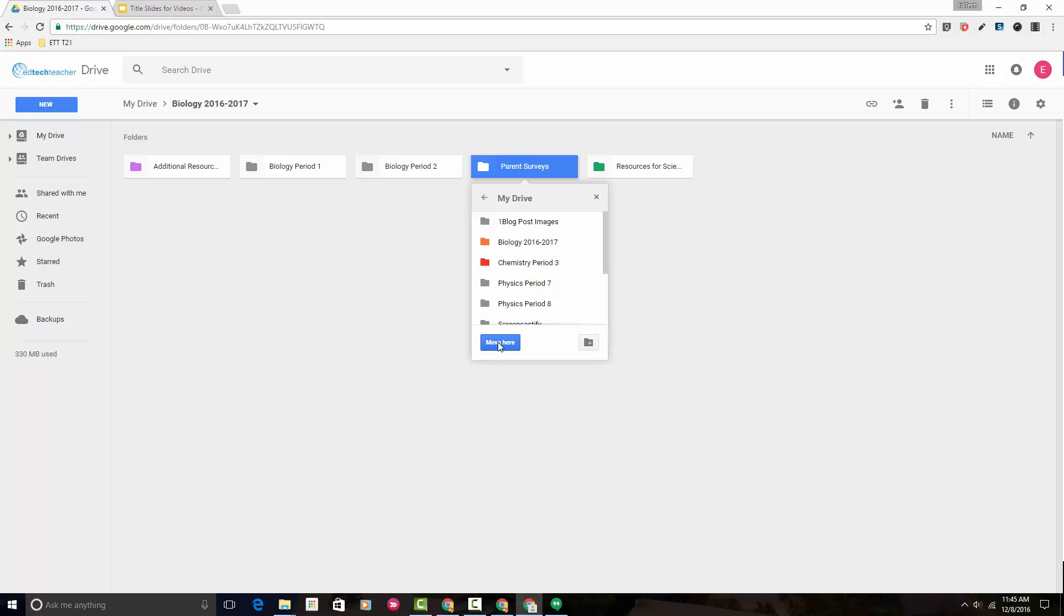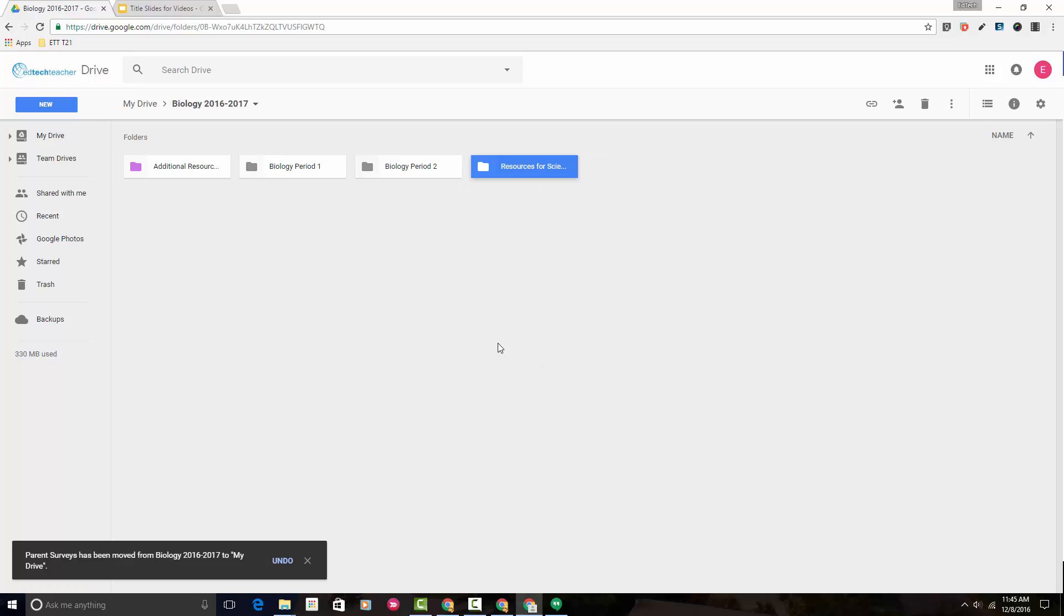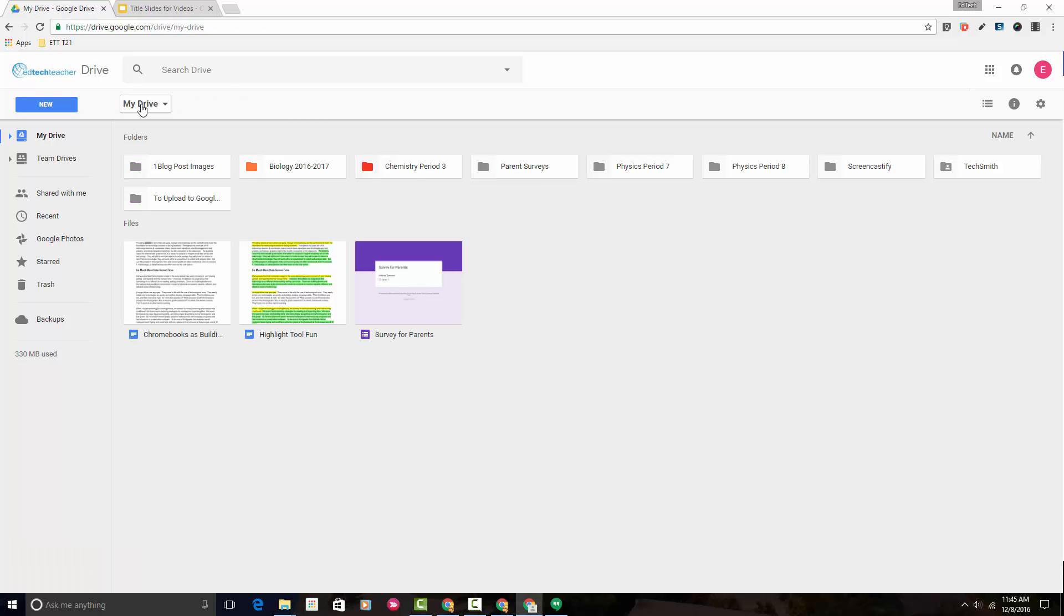From there, we can simply click Move Here, and then as we head back to the general My Drive or Google Drive, you'll notice that this parent surveys folder has been moved and is now residing in just your general Google Drive.